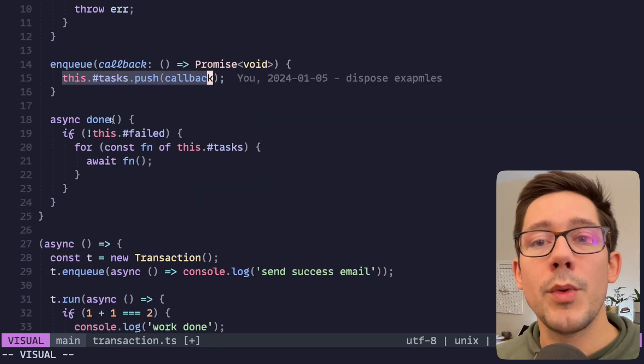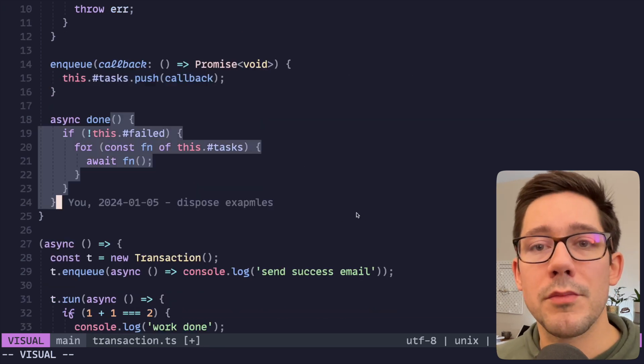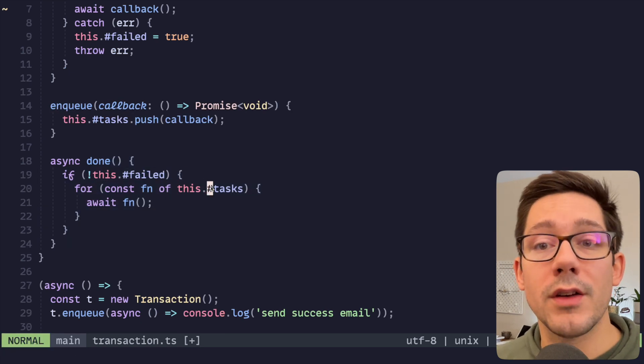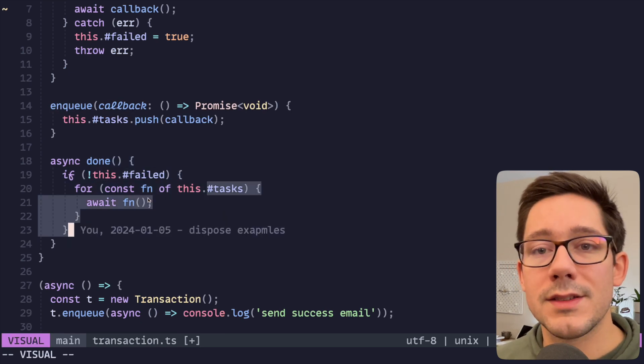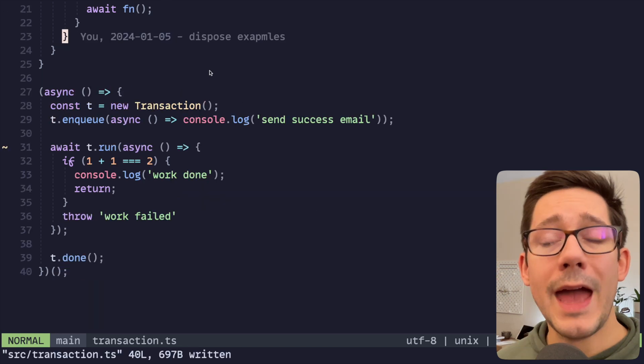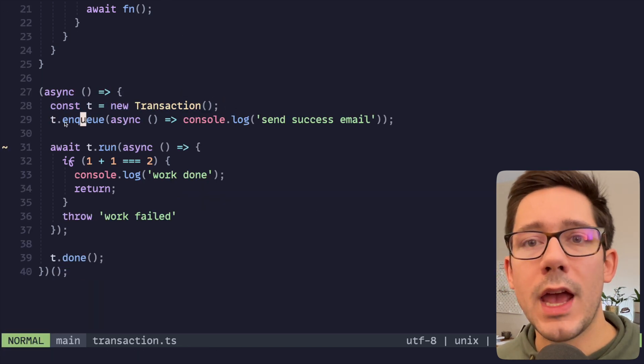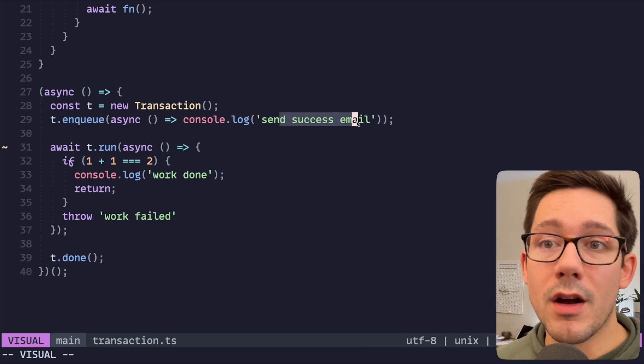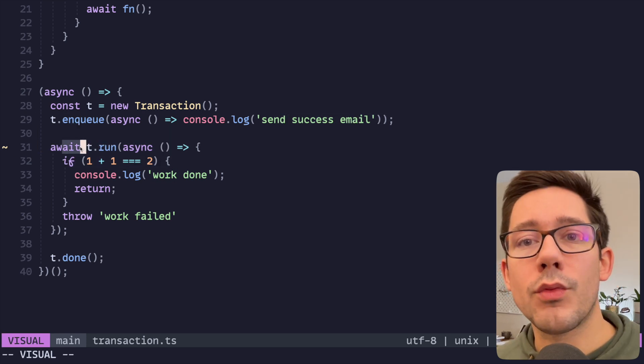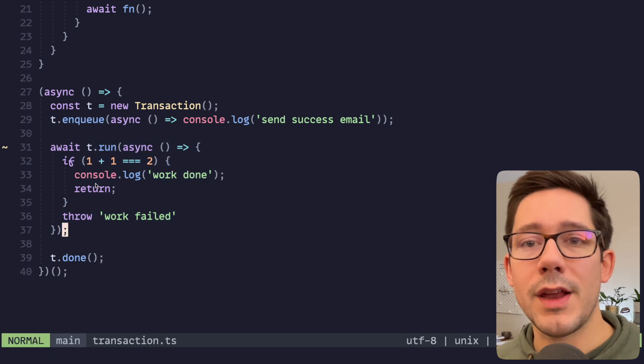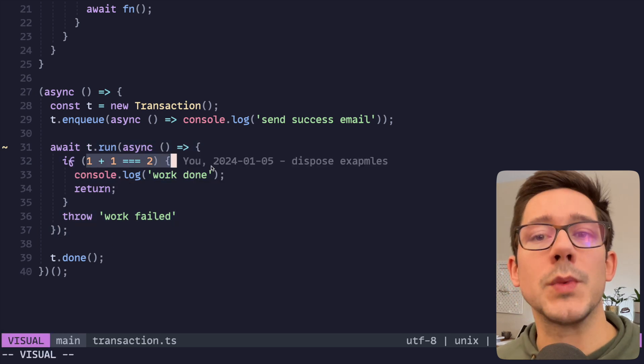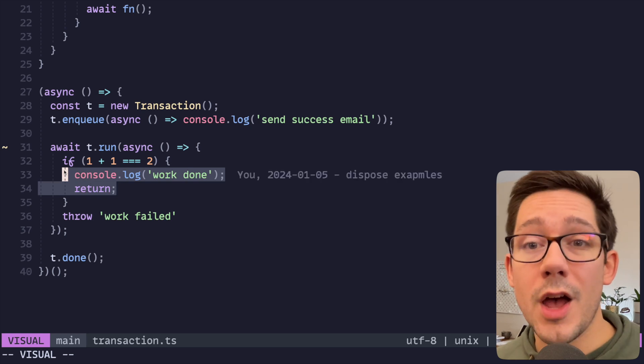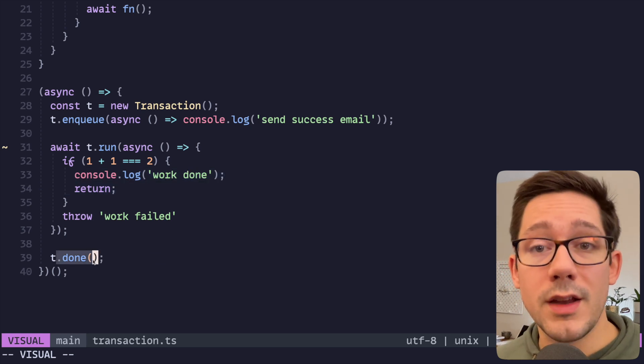You can also enqueue work, which also just takes a callback that returns a promise here. And then this is just being pushed onto a tasks array for future running if the task is successful. And so now we have this done function, which is pretty straightforward. If this transaction has not failed, then loop over all of the tasks and one by one we're going to run those. And so now in our example here, we create our transaction and we enqueue a possible side effect to run—sending our success email. And then we await run some business logic here. And this is simple. We're just checking to see if one plus one equals two. If it is, this was a successfully completed job and we'll go ahead and call t.done.